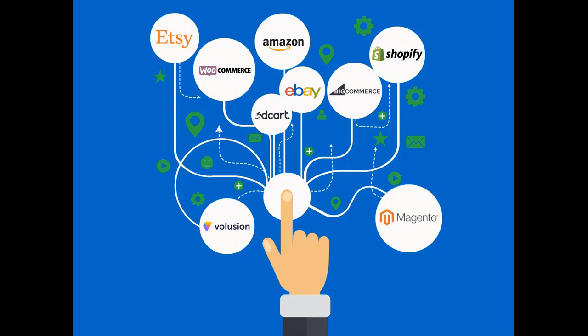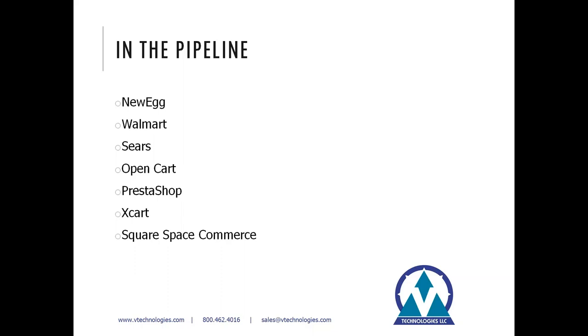So today, we're going to focus on our e-commerce modules and show you how Starship can improve the shipping process for these types of orders. So we currently offer modules for marketplaces such as Amazon, eBay, and Etsy. Plugins for shopping carts include 3dcart, BigCommerce, Magento, Shopify, Volusion, and WooCommerce.